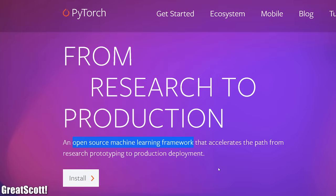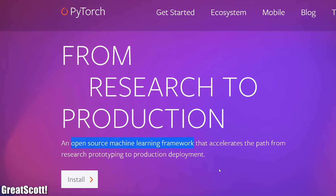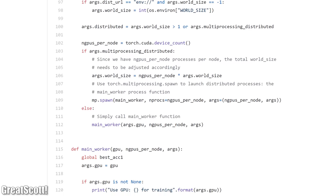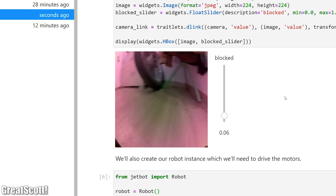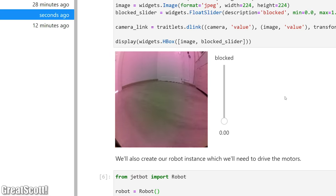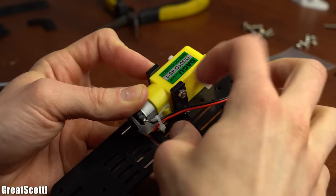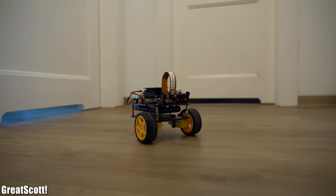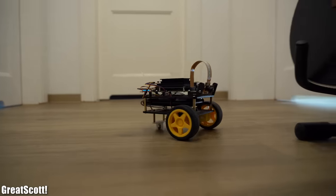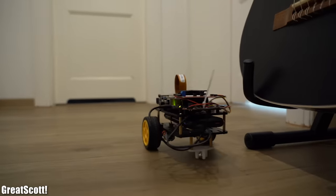Thankfully, the software PyTorch does exist, which is still complicated to use but you can definitely achieve some decent results with it. And that is why in this video we will go on an AI adventure together, in which I will show you how I built a small robot that I trained with around 600 pictures I've taken with it in order to let it drive around autonomously in my corridor without hitting any objects. Let's get started!